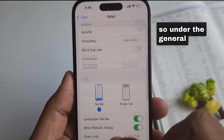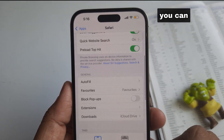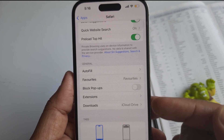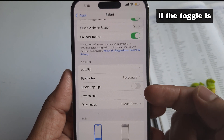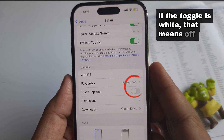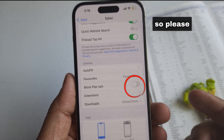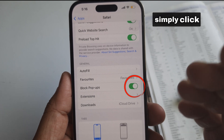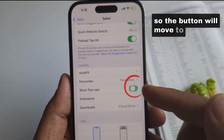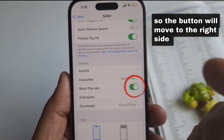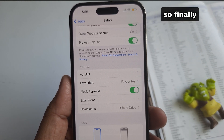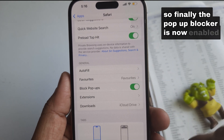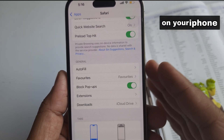So under the General section, you can see a pop-up blocker toggle. If the toggle is white, that means it's off. Please turn the toggle green by clicking on it so the button will move to the right side. The pop-up blocker is now enabled on your iPhone.